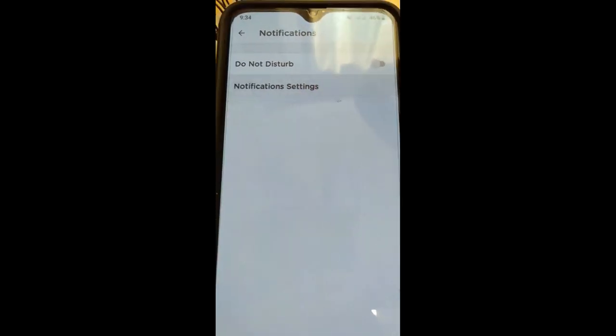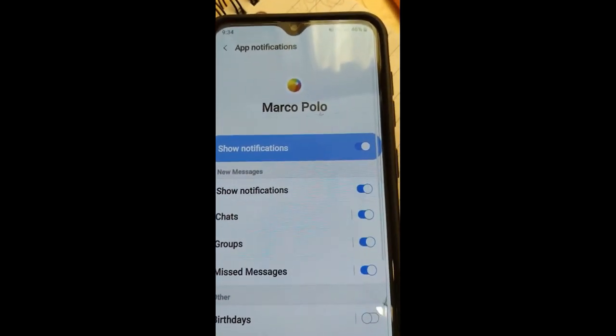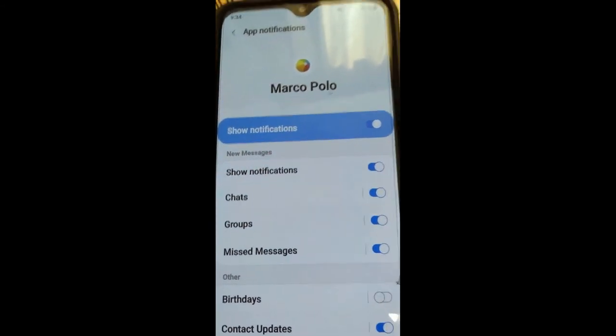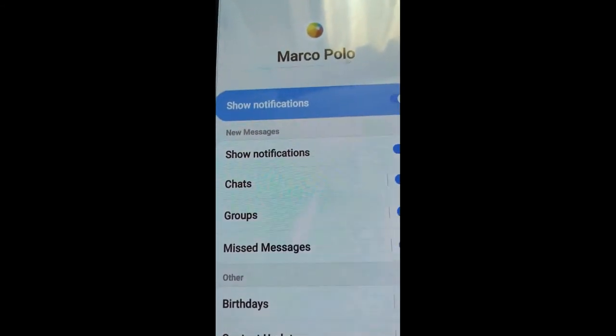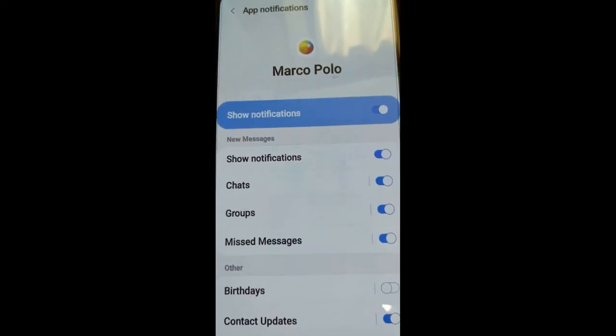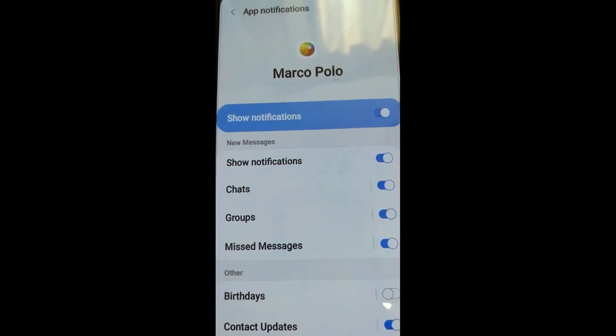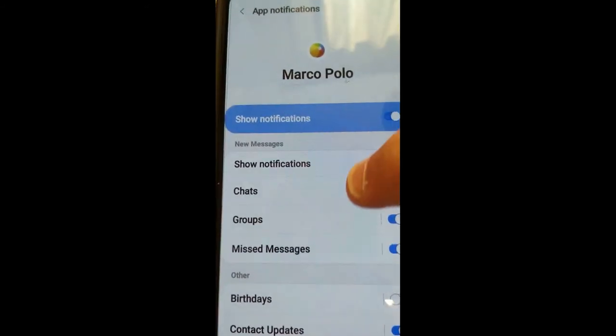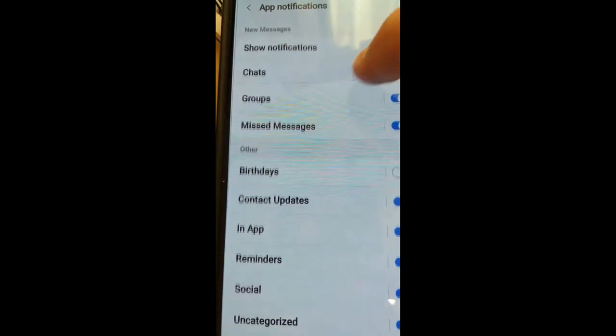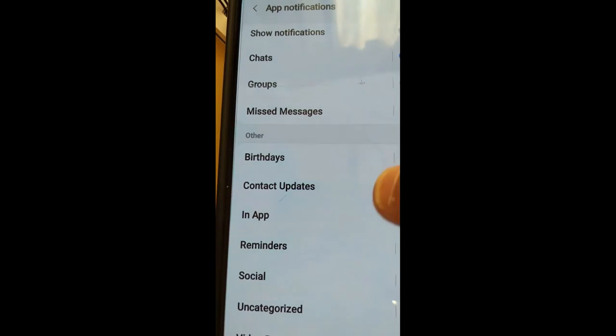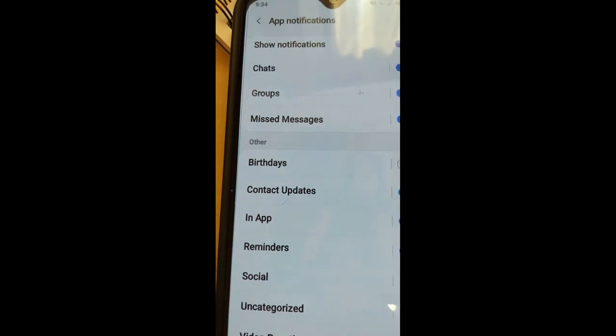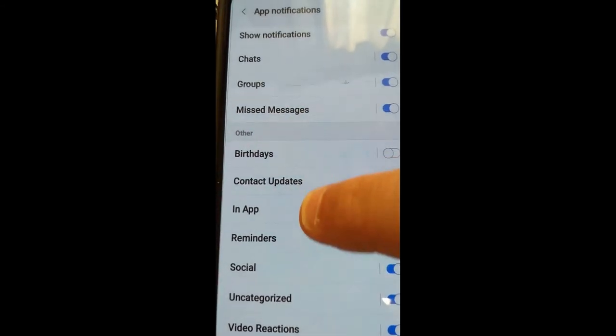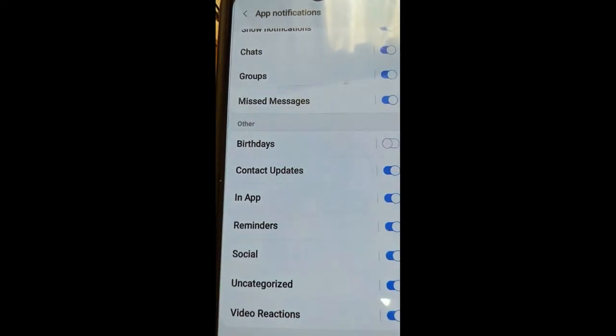Here in the main settings, you're going to notice that you have Show Notifications - you can turn it on and off. You have Chats - you can turn that off. So these are ways you can really monitor and manage those notifications you're getting all the time on your phone.